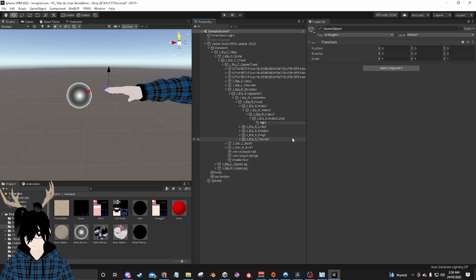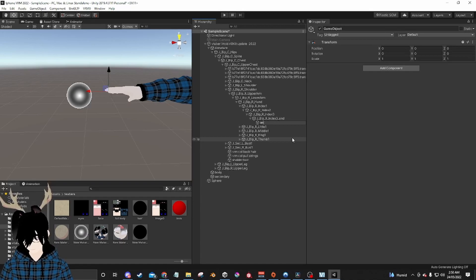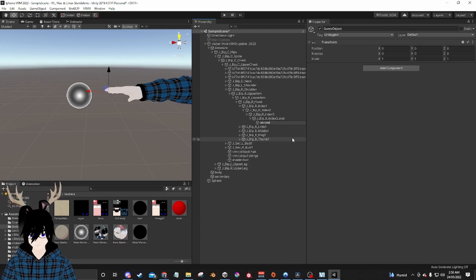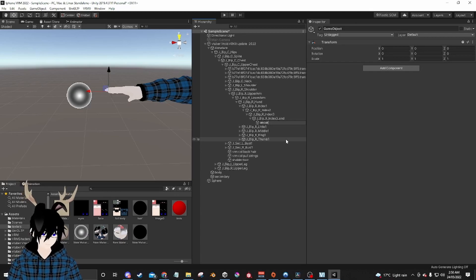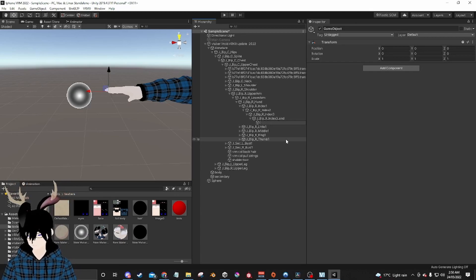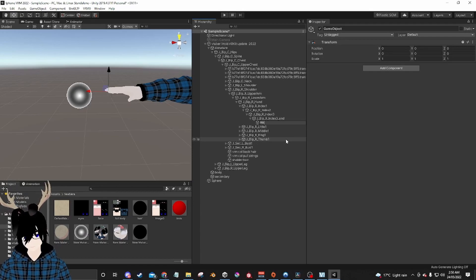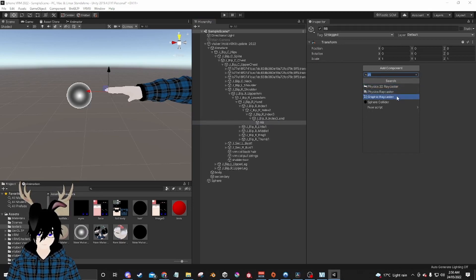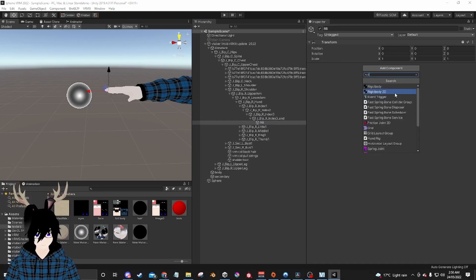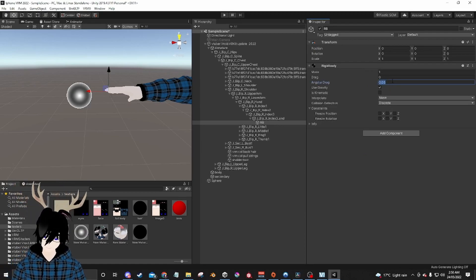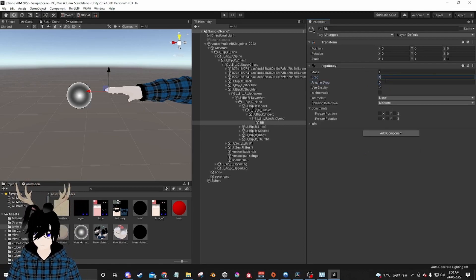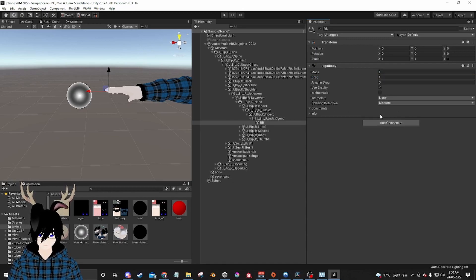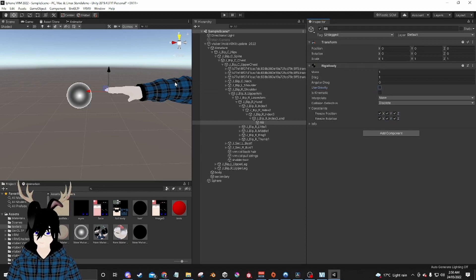I'm going to show how bad I spell 'Rigidbody.' I'm going to put in a Rigidbody here. I'm going to set the mass to zero and drag to one. I'm going to lock all the axes and turn off Use Gravity. I'm also going to move it into position.